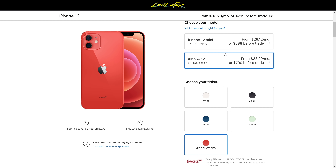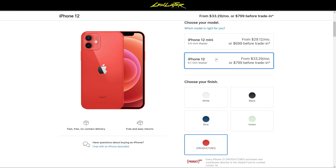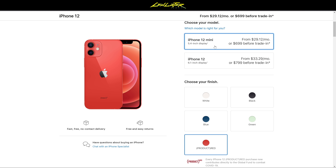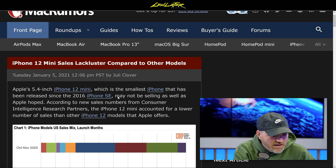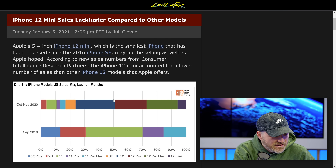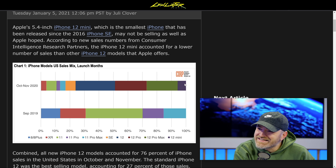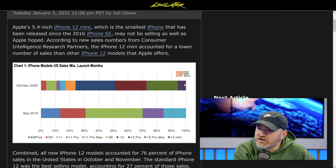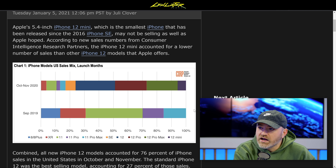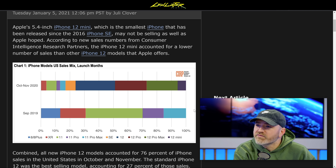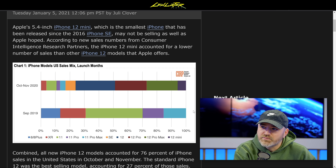Here we can see October to November 2020 — the iPhone 12 mini, represented by that dark purple at the end of the chart. You can see it accounts for a very small percentage of iPhone 12 sales. It looks like 6%. That's a 6% chunk, which pales in comparison to obviously the stock iPhone 12, but also the iPhone 12 Pro and Pro Max, which are stacked up right next to it.